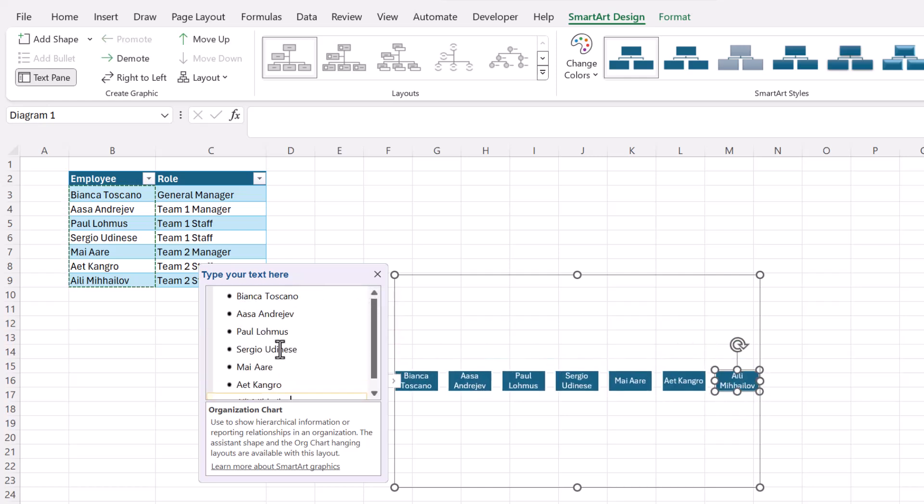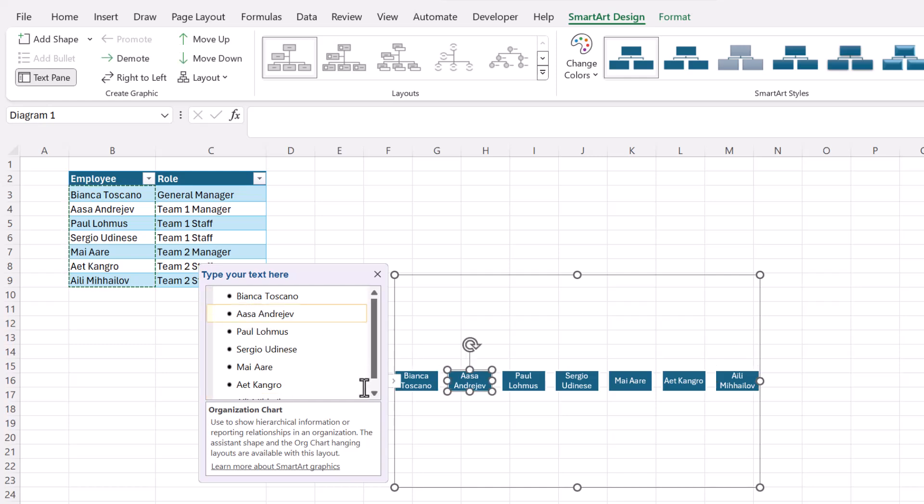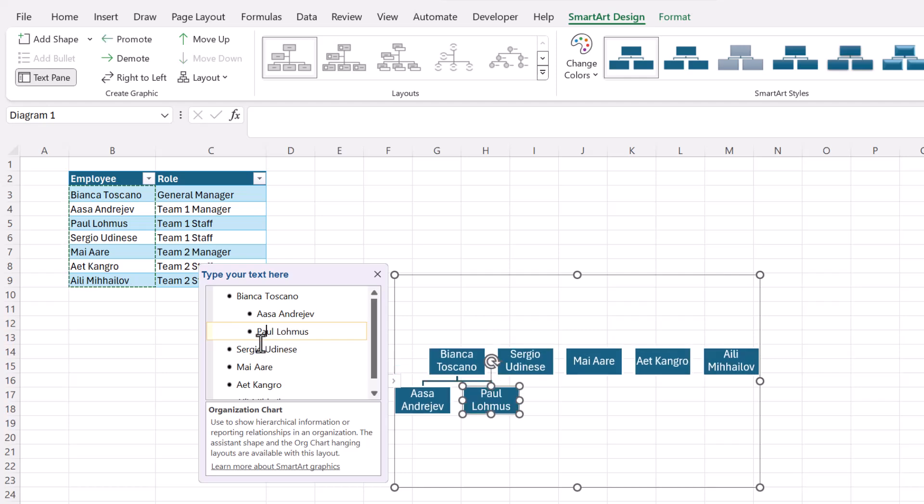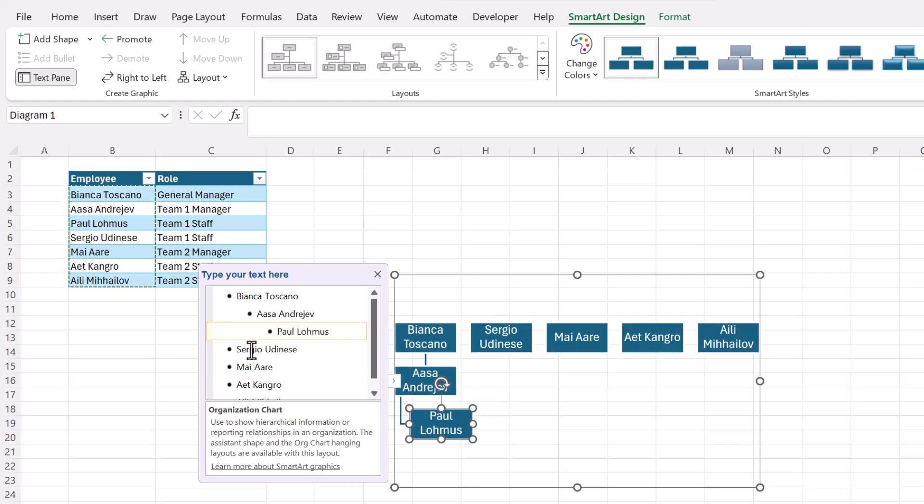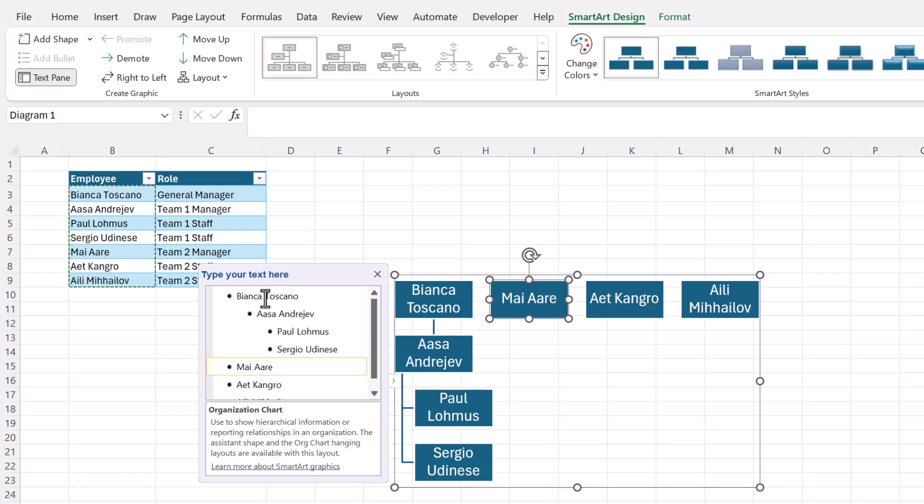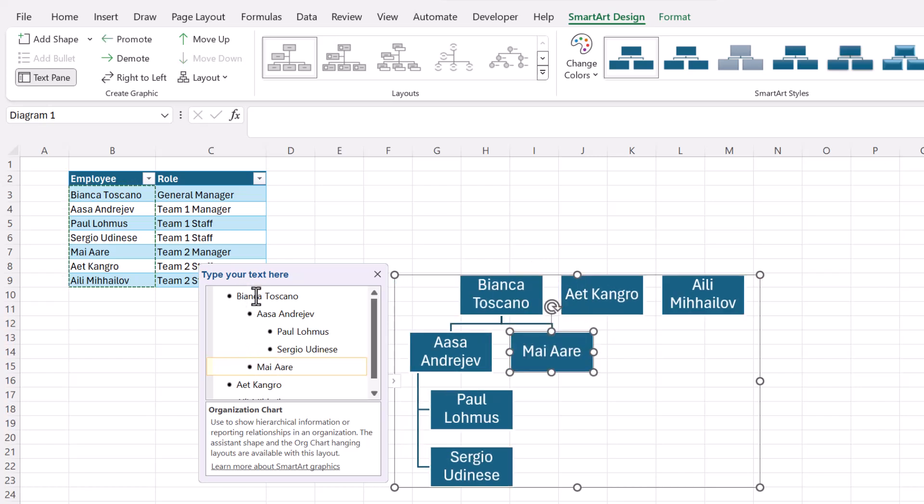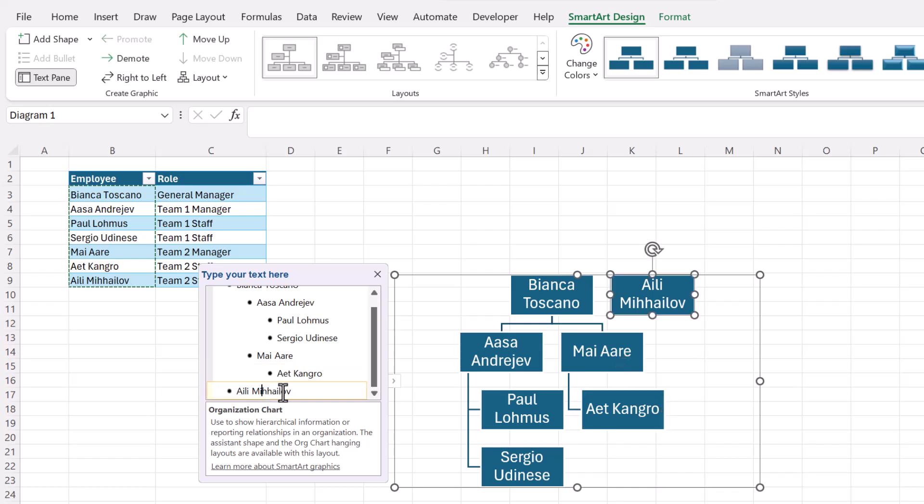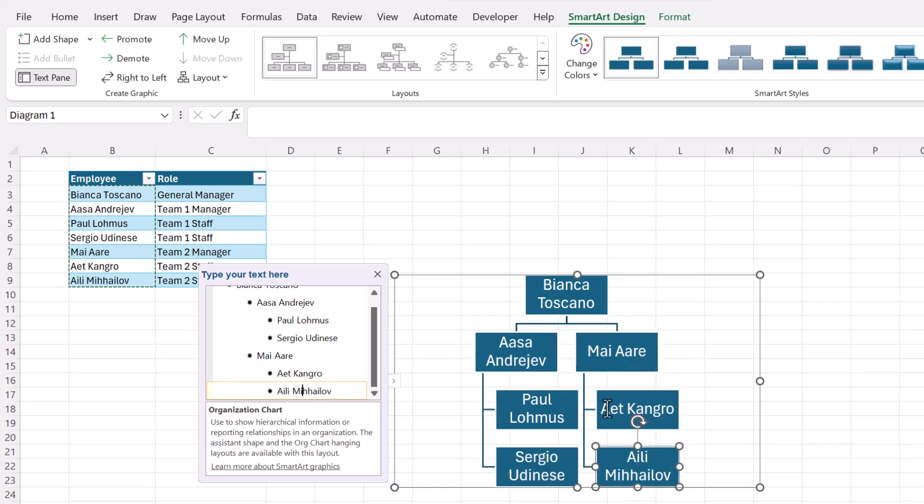And then using the tab key you can indent names and see that pops them underneath the name above it. So let's do this. Oh yes that name is the manager. These two are the staff. Then this is another manager under this first general manager and then these two are staff. So I'm using tab to put them into the right positions.